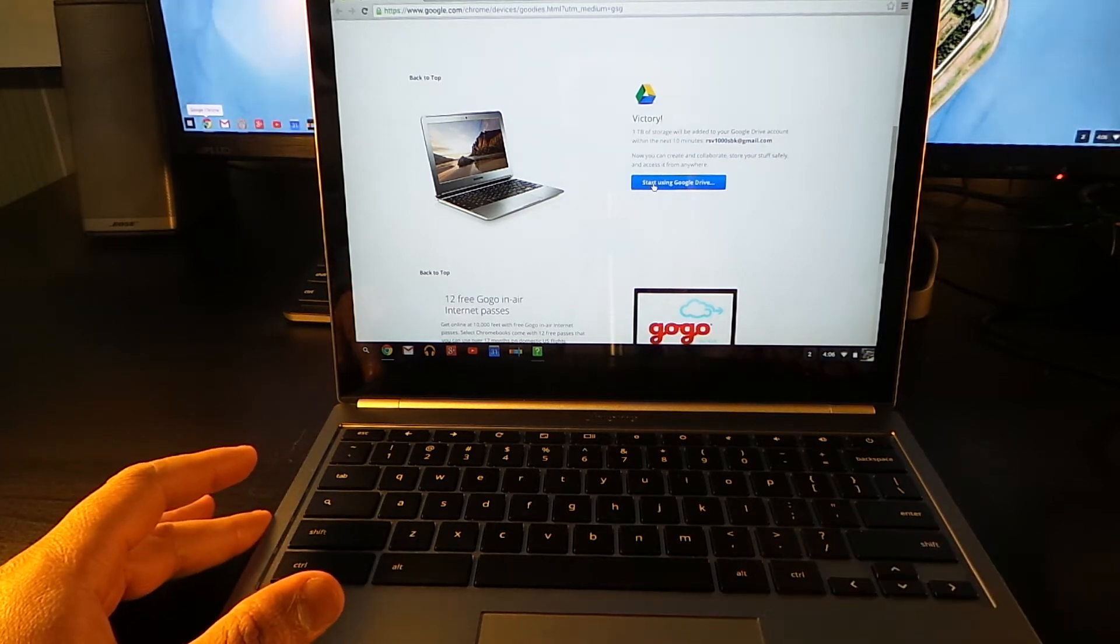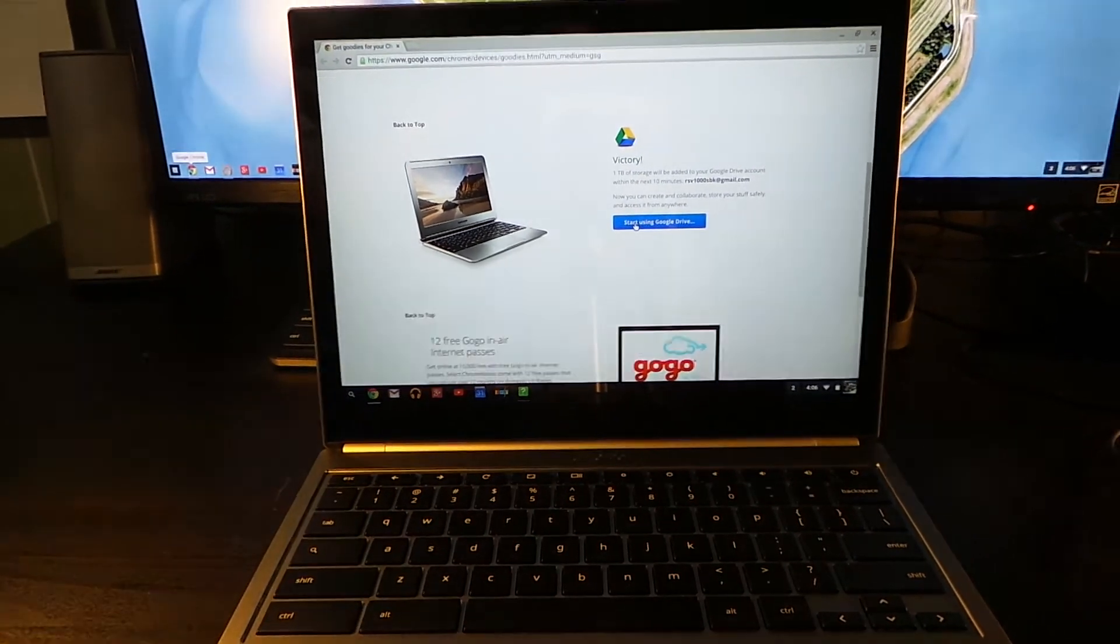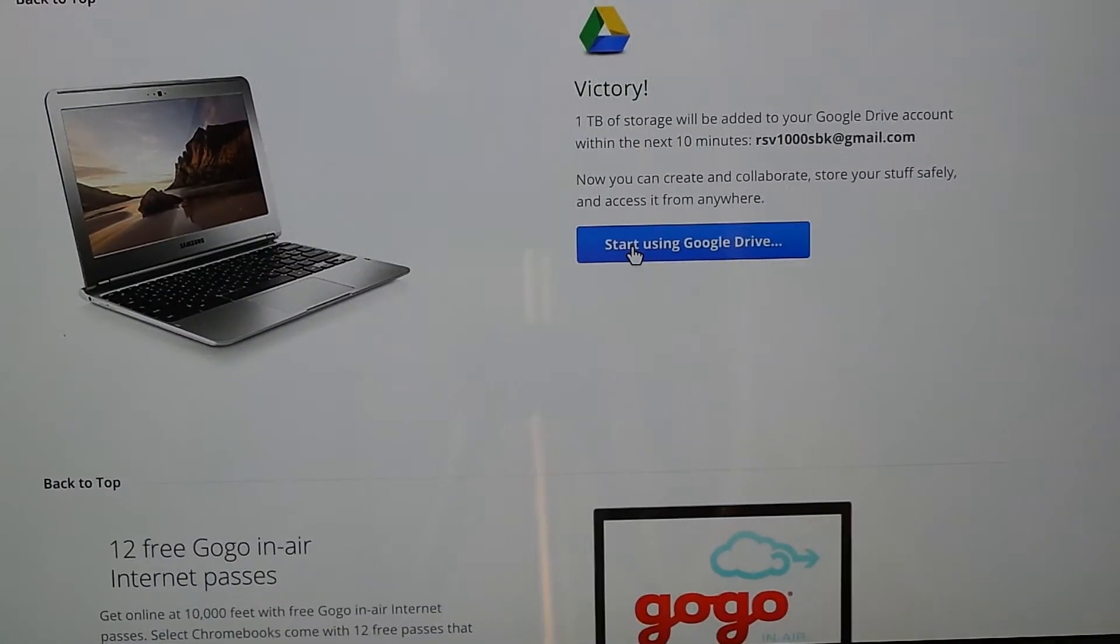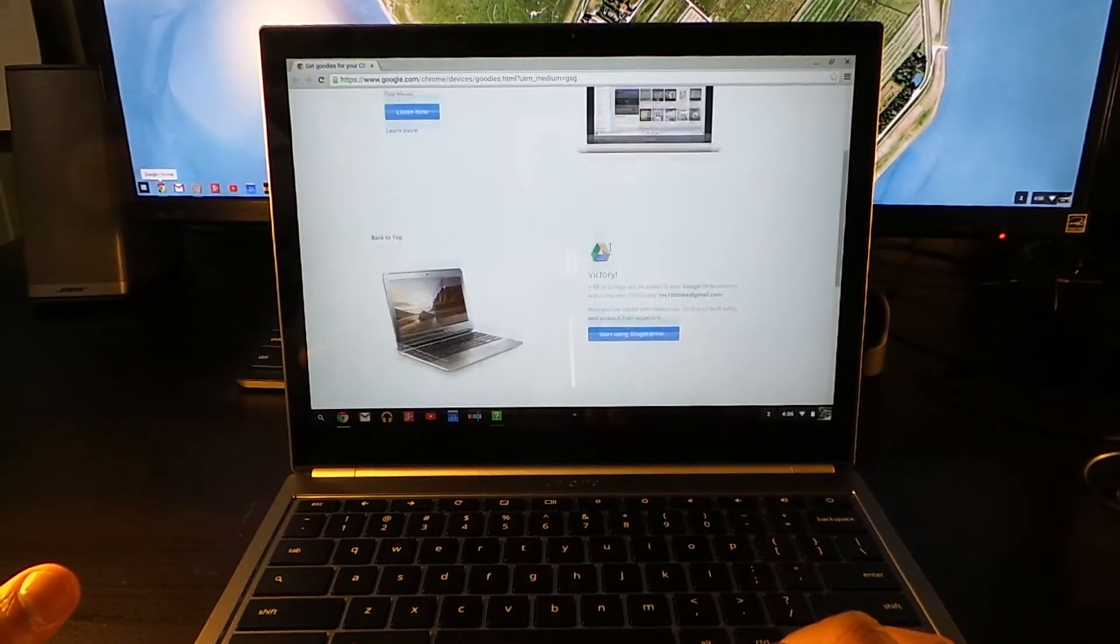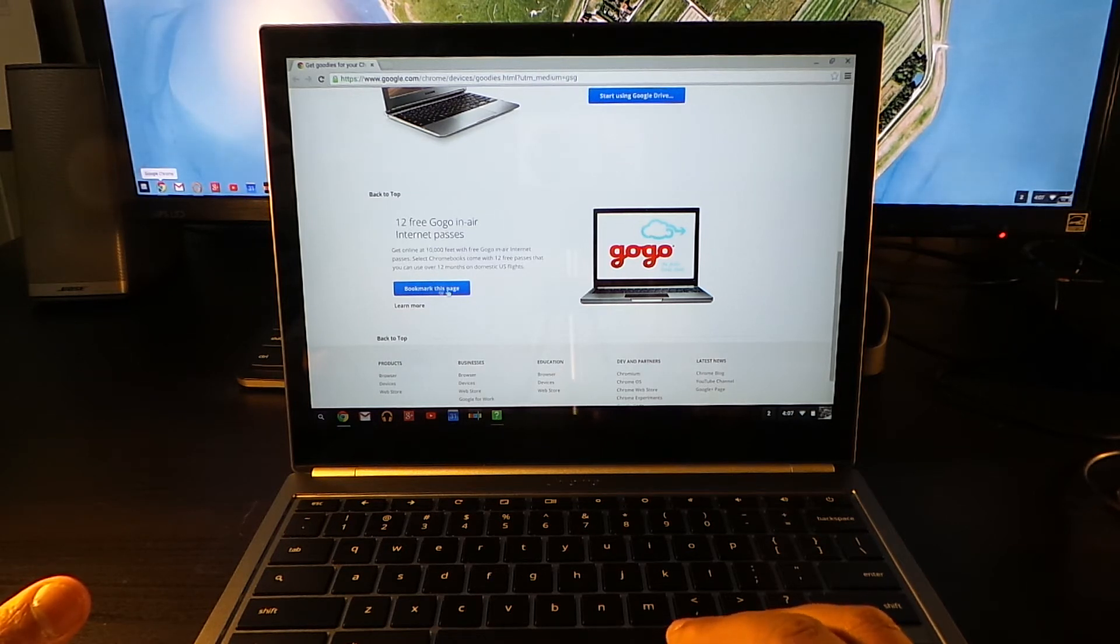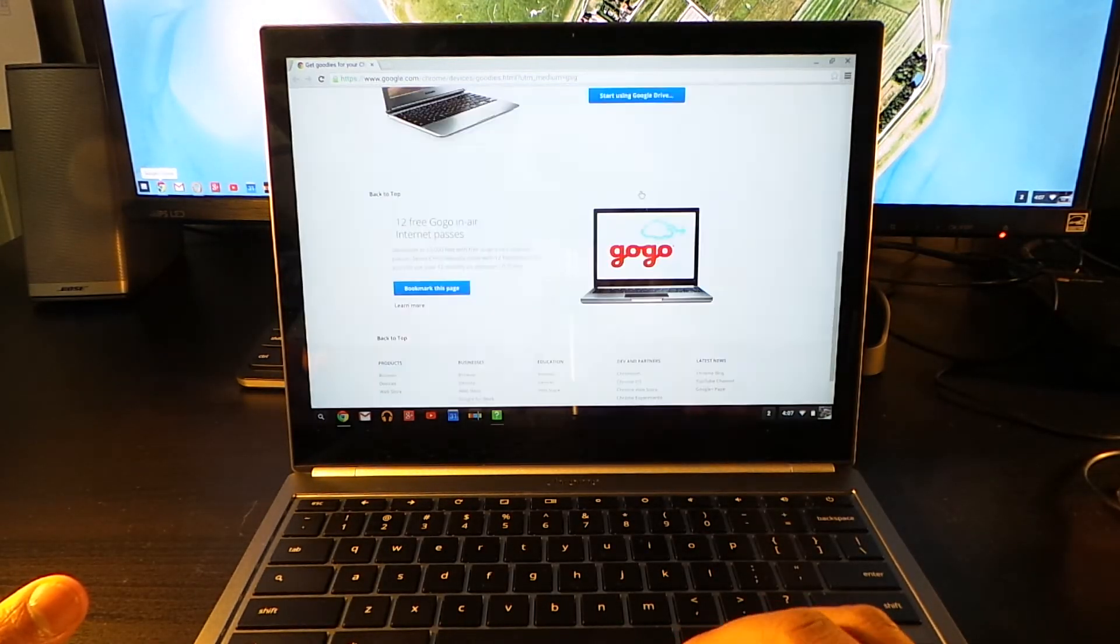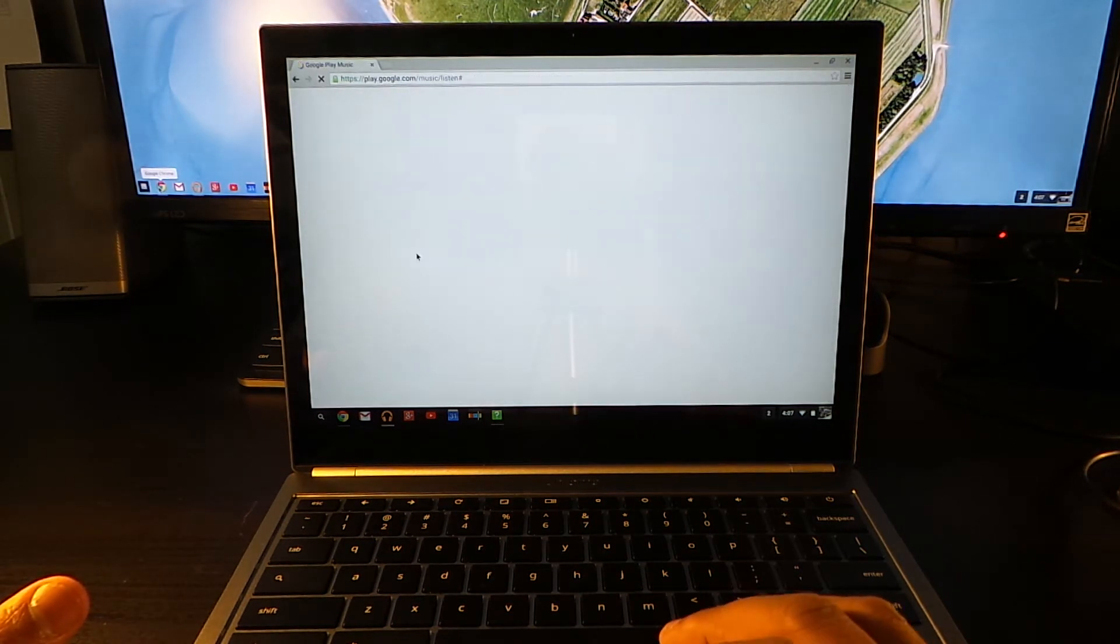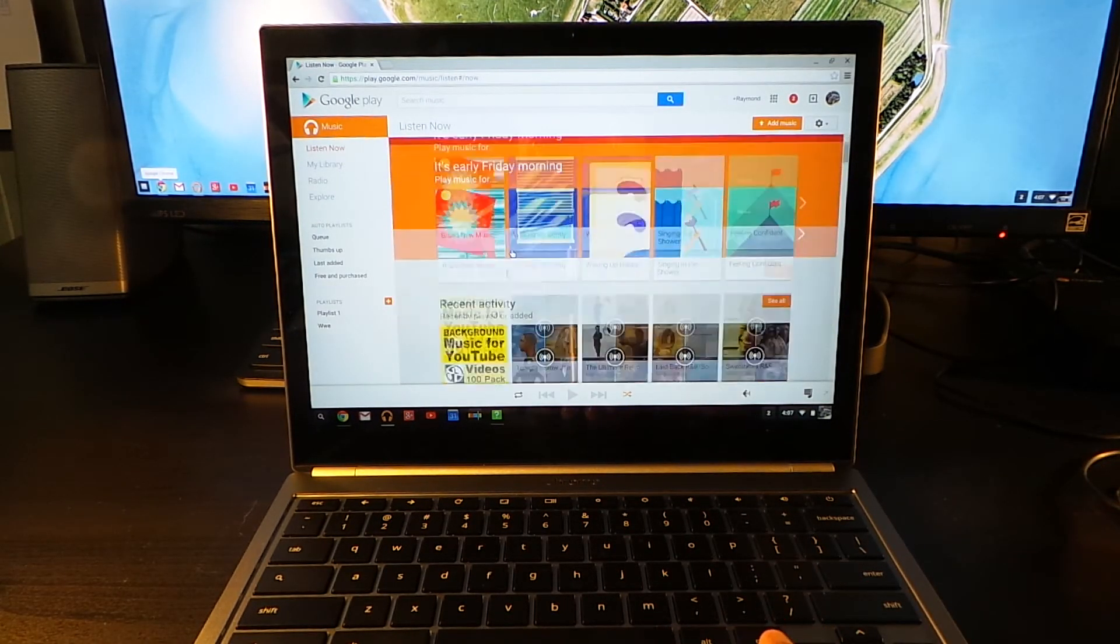One terabyte of storage is added to Google Drive, so pretty much all my storage is right there. You can see it right there. And that's pretty much how you do it. And also there's 12 free GoGo in-air internet passes. I can bookmark that. So Google Play Music, which I already have, I already pay monthly for.